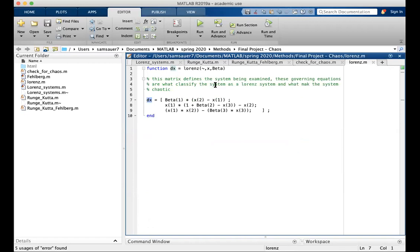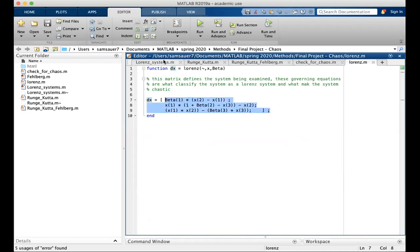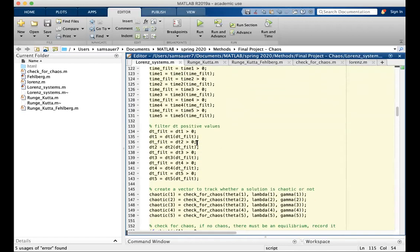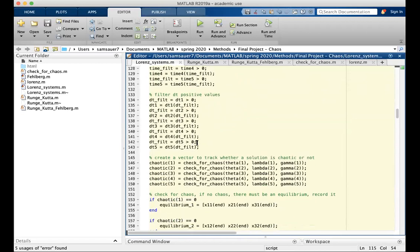This is what the Lorenz function looks like. It's the governing equations, returns the slope as a function of position and parameters. This is a vector, three by one vector.